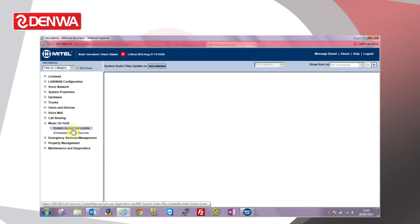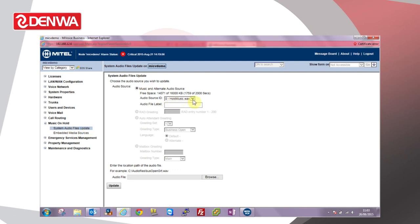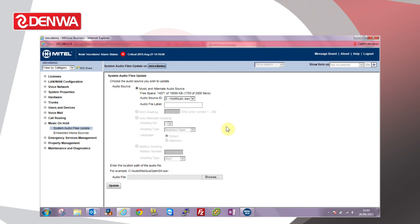we just refresh the form and you can see the audio source has now changed to hold music.WAV, basically the name of the file we just uploaded. You can see we still have some free space if we need to upload additional music sources for ACD queues and the like.